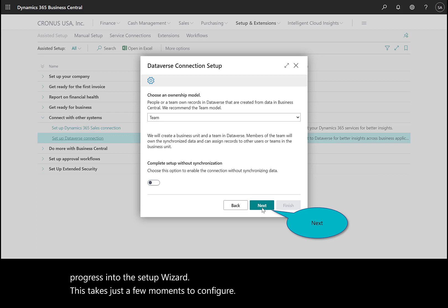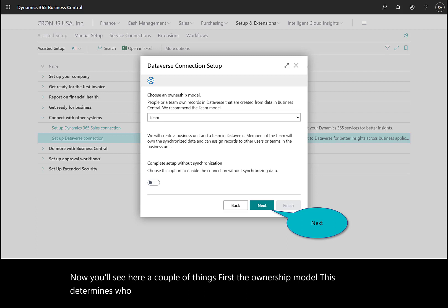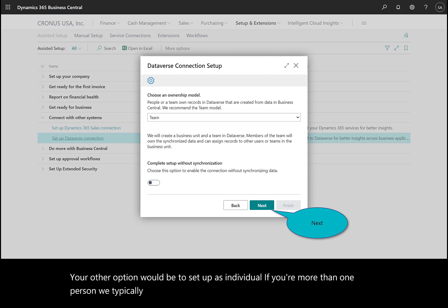You'll see a couple of things here. First, the ownership model—this determines who can work with the data. Typically, you would leave this as team. Your other option is to set up as individual. If you're more than one person, we typically recommend the team model.